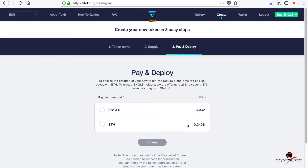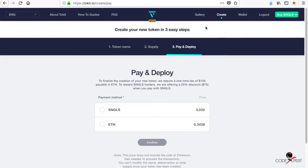You have to pay a fee here, which is almost around a hundred dollars. Once you pay the fee, your token will be ready to use. You can then go to your account and create your own campaign page.